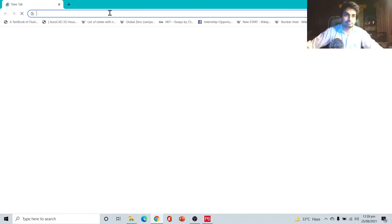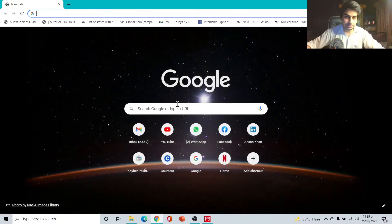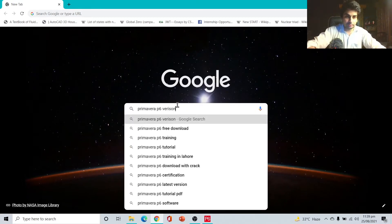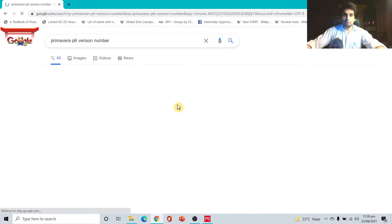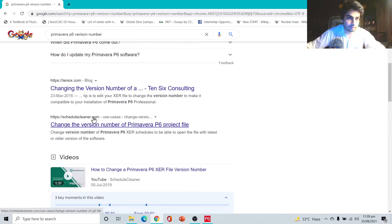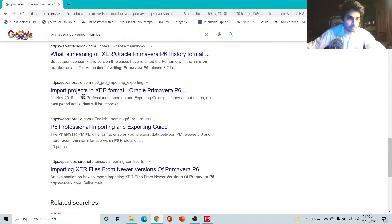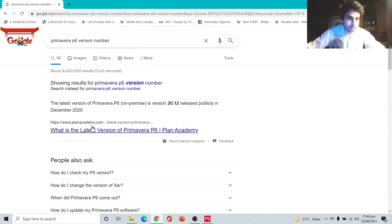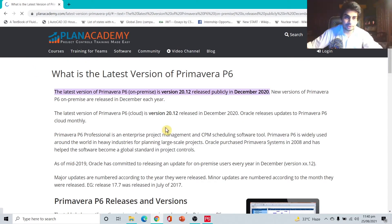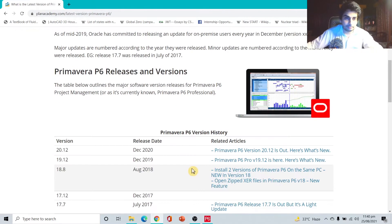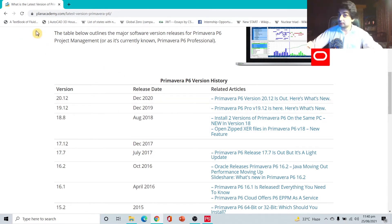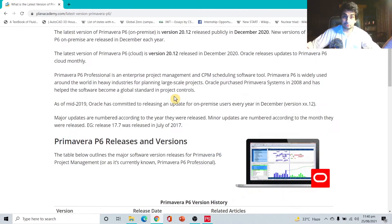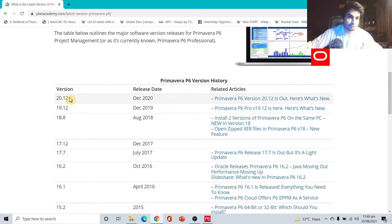Let me write Primavera P6 version number. You can check it on the official P6 website or we can check it on Plan Academy - I really like their website and teaching style. You can see in Plan Academy 20.12, December 2020 release date. All credit goes to planacademy.com.